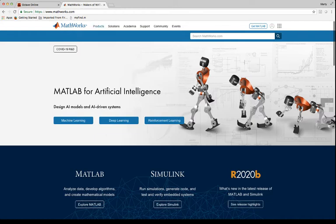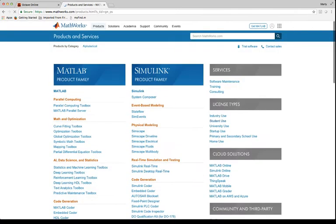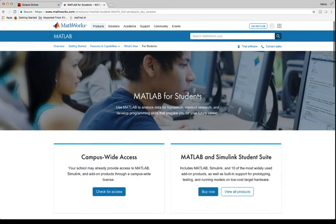If you go to MathWorks.com, MathWorks is the company that makes MATLAB. You can come to products, and you can go to license types, student use. And then down here, MATLAB and Simulink student suite, you can click buy now.